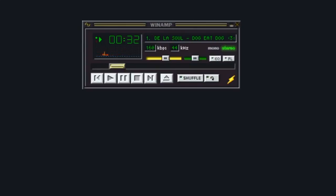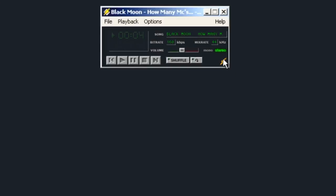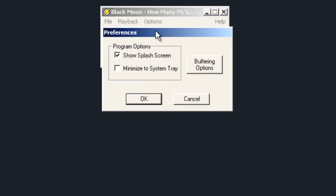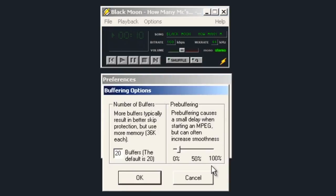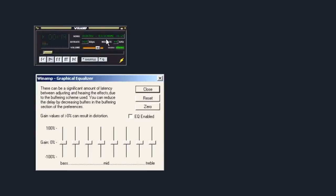Developed by Justin Frankel and Dmitry Boldyrev under the Nullsoft banner in 1997, Winamp is a media player that supports a wide array of audio formats including MP3, AAC, FLAC, WAV, and WMA among others. Early versions of the player offered rudimentary controls, but by the time version 1.006 launched months later, this iconic GUI really started to take shape.